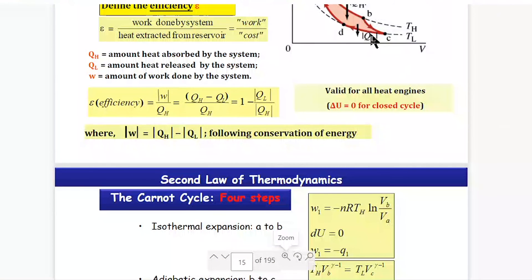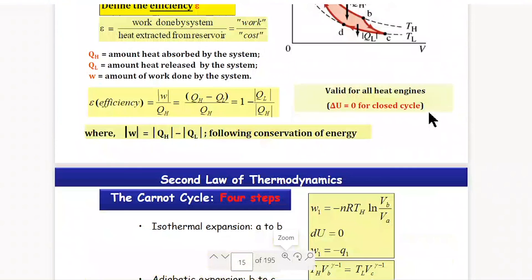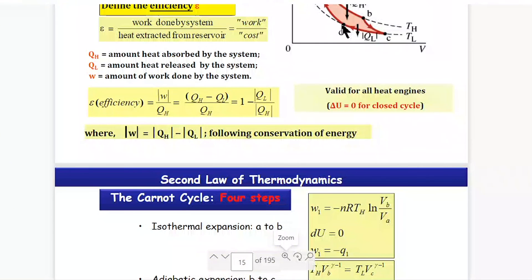For infinite small steps, instead of summation we use the cyclic integral: the integral over a cycle of dQ_rev/T equals zero. This confirms that Q_rev/T is a state function. I will take a short break and then we will start again.